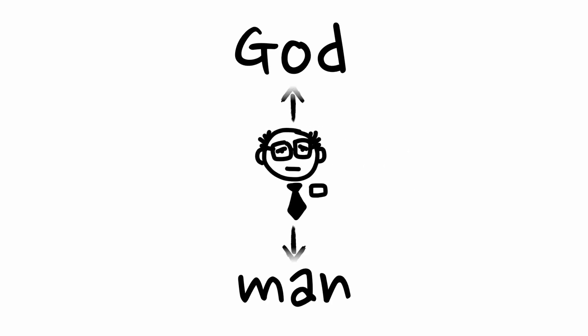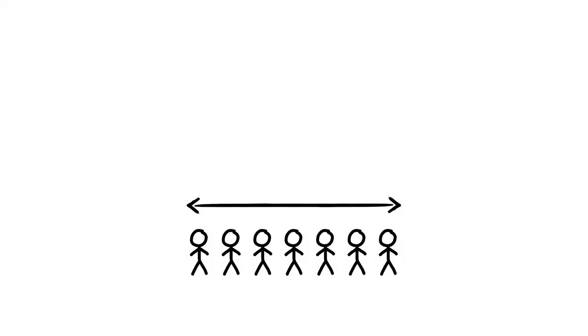You see, without the equivalent of middle managers between us and our God, everyone in the church must be intentional.